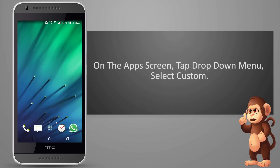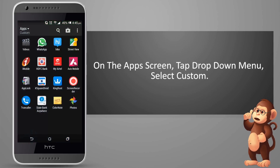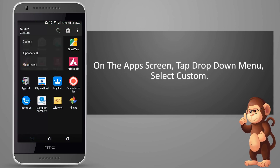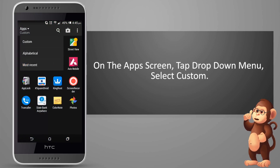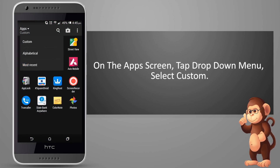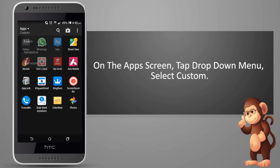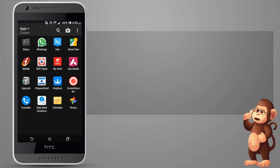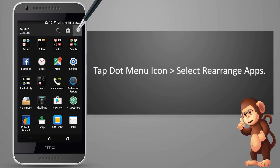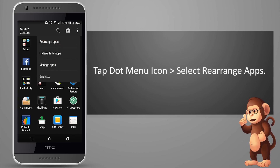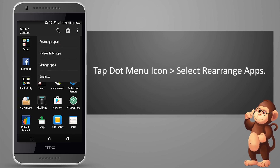On the apps screen, tap the drop down menu icon and select custom. Tap the dot menu icon and select rearrange apps.